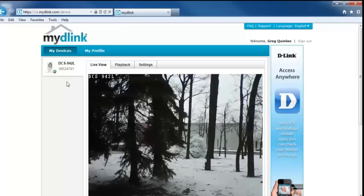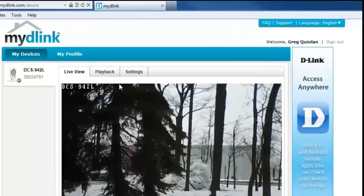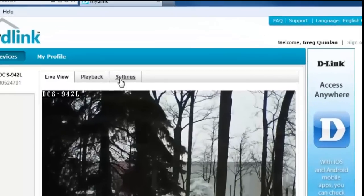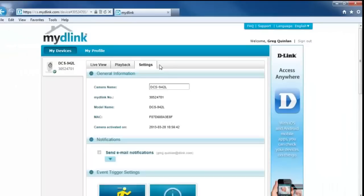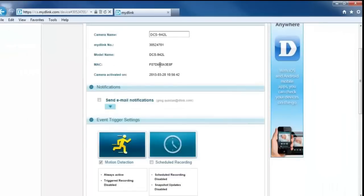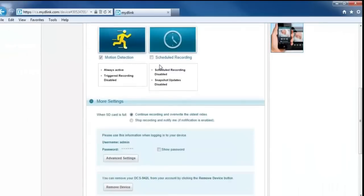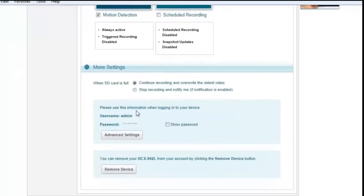So right above that, you should have a settings button. So you want to click on that. And once that window loads up, you just want to scroll down a little bit and you should have an advanced settings button.